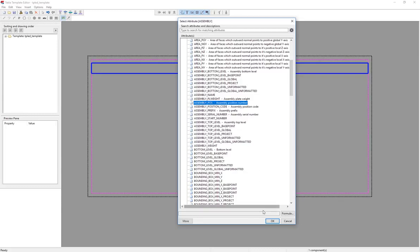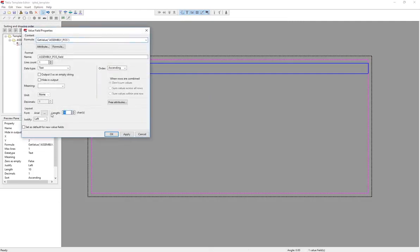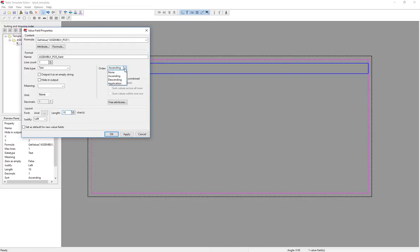So here I'm going to choose assembly position, the shipping mark. So I'll say OK. And now I have a line for assembly position. If you double click on it, you can adjust how many characters there are. If you ever run into a case where a report is being cut off, you can adjust the character length.